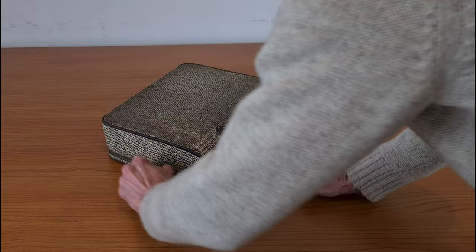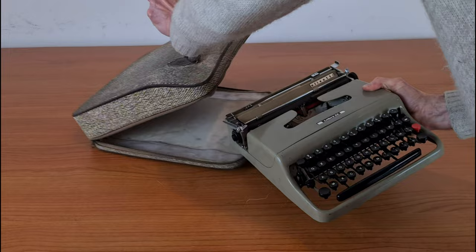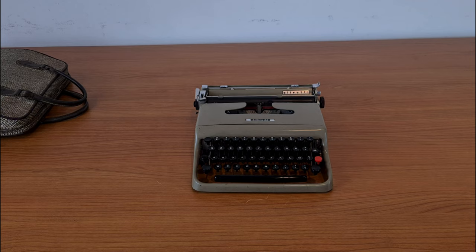Hello everybody. This is an Olivetti Lettera 22 from 1950. It comes with its carrying case.